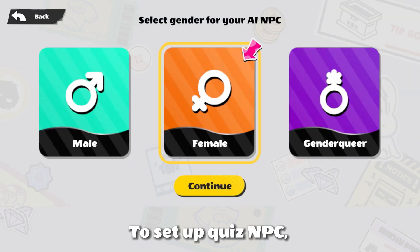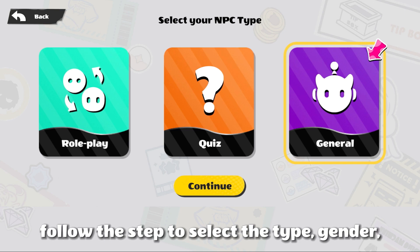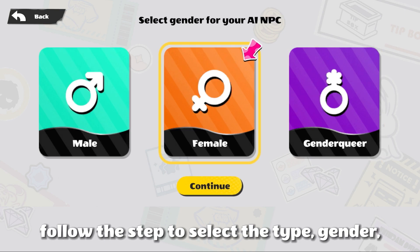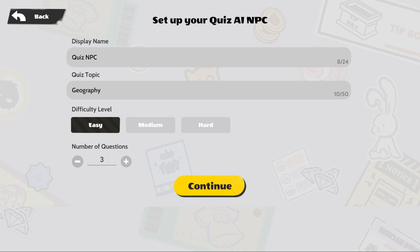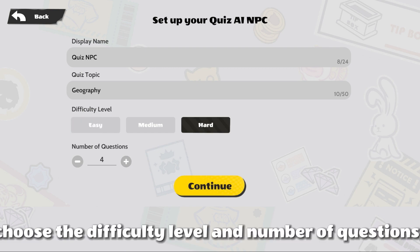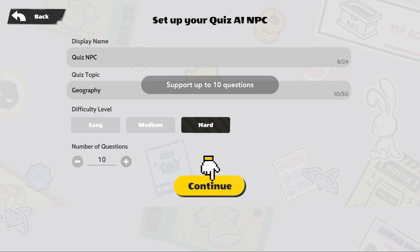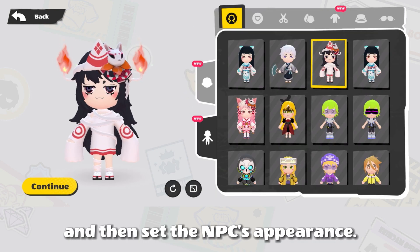To set up QuizNPC, follow the steps to select the type and gender, fill in the display name, provide the quiz topic, choose the difficulty level and number of questions, and then set the NPC's appearance.